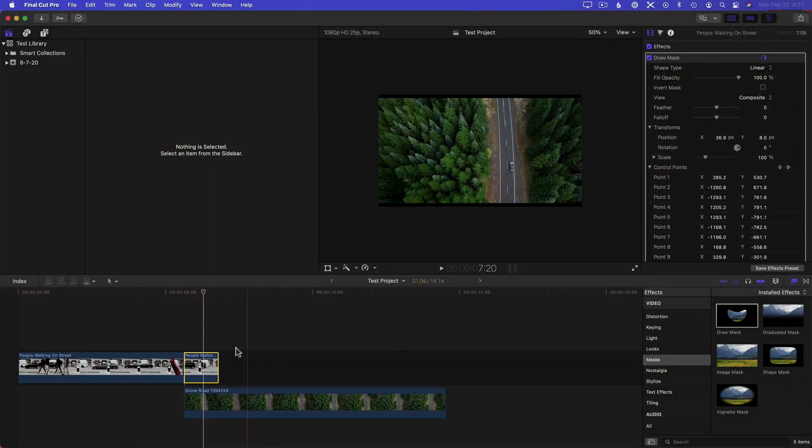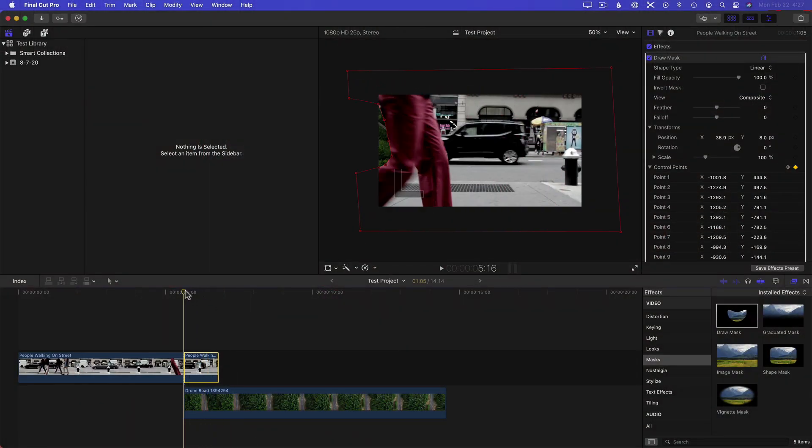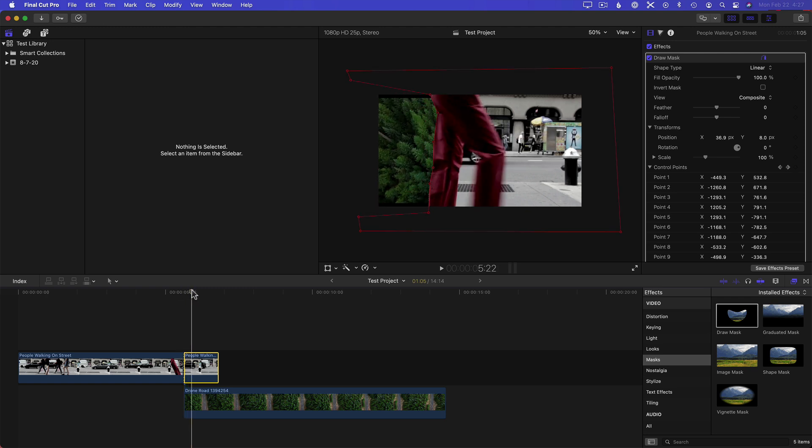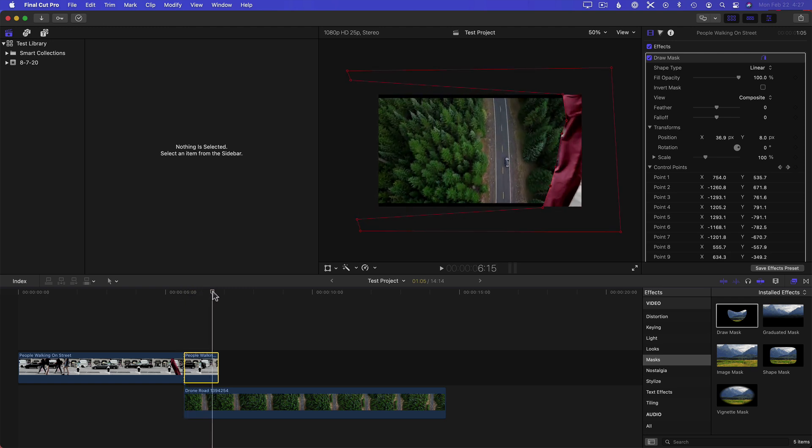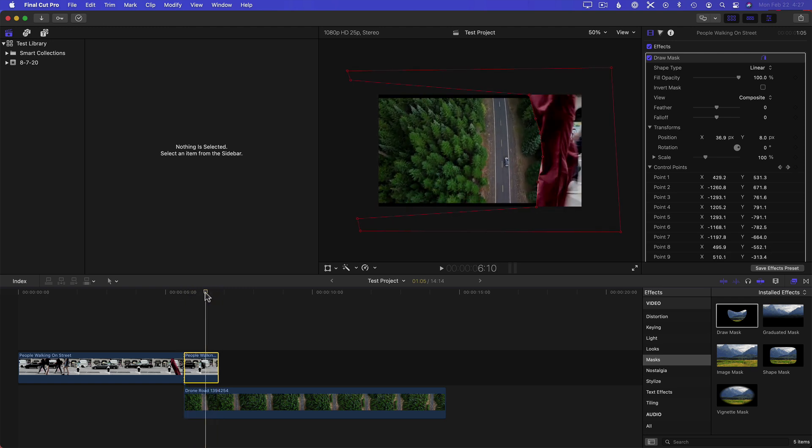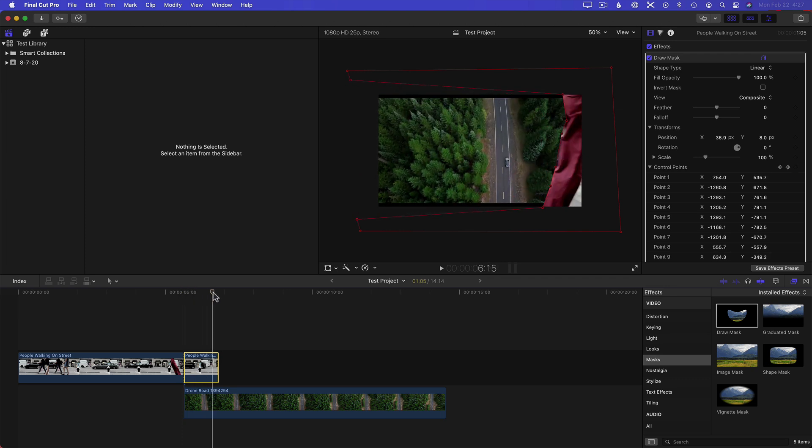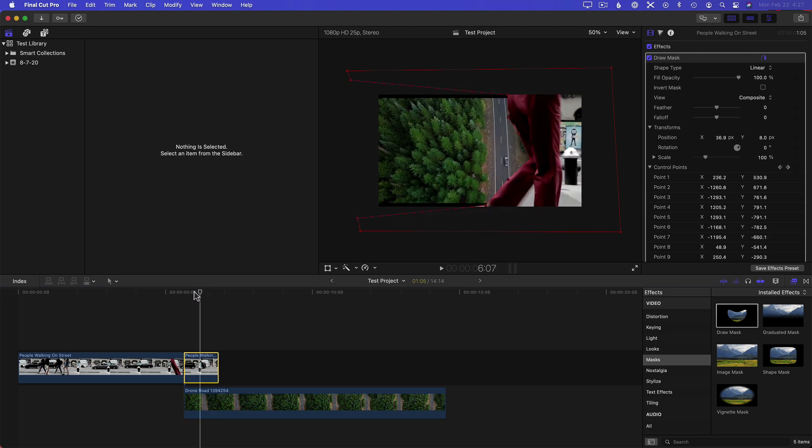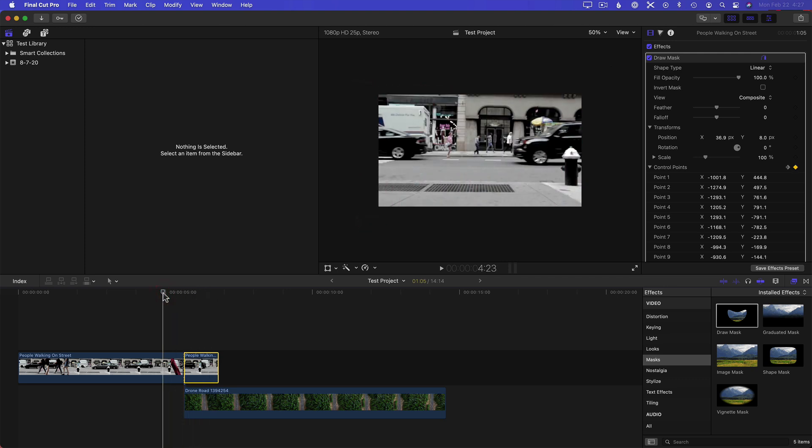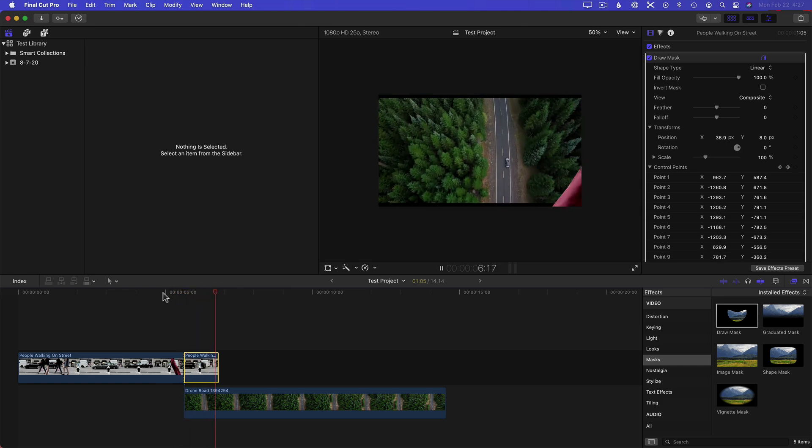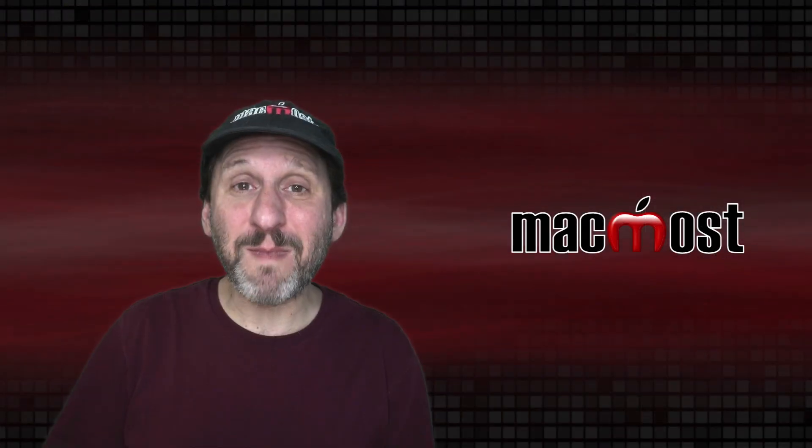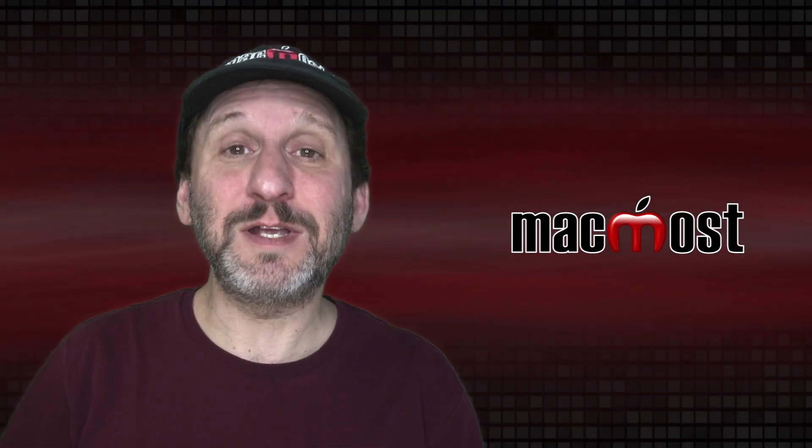You can do this in Final Cut Pro or Adobe Premiere or any other Pro tool using a mask. Basically what you do is you create a mask to show what's behind the video, another video, and then you adjust it for every frame so that you get this effect. But you don't have the ability to create masks like that in iMovie.